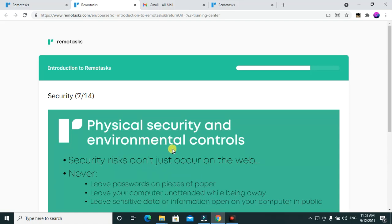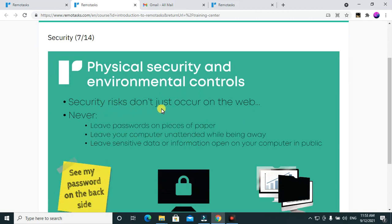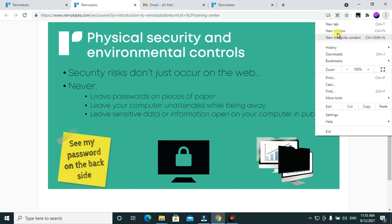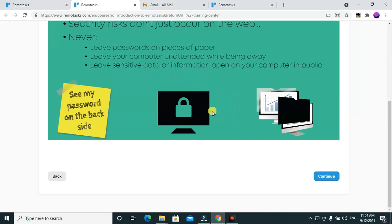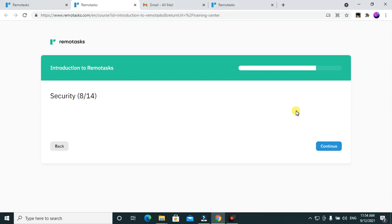Physical security and environment controls: security risks don't just occur on the web. Never leave passwords on pieces of paper — someone can pick that up and see your password. Never leave your computer unattended while away, because if you've saved passwords in the browser someone can access them. Never leave sensitive data or information open on your computer — if you leave a project open, someone can just pop in and check whatever they want.